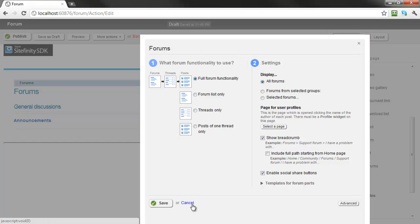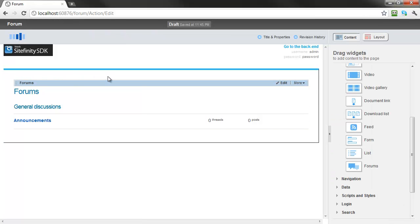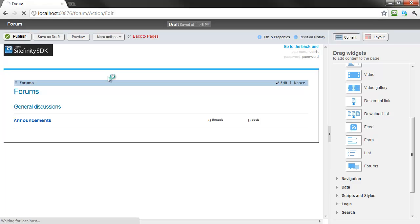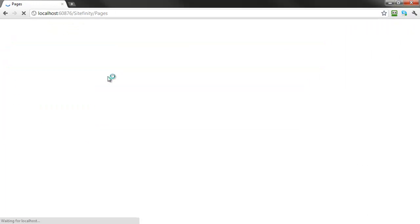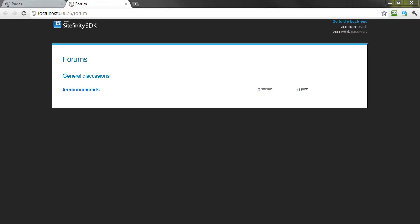For now, let's go ahead and publish this page, and open it on the public website. Here now we see the Announcements discussion forum, which has no posts.